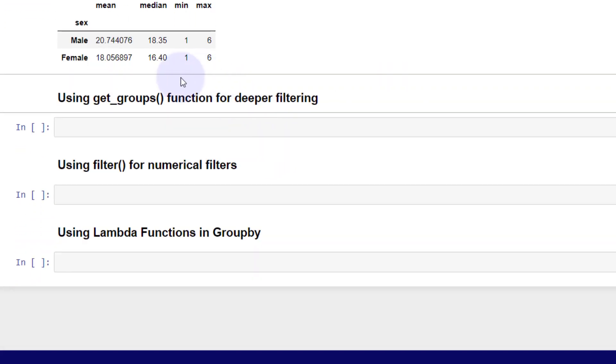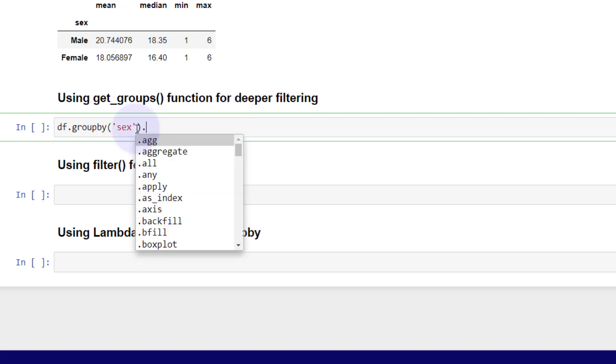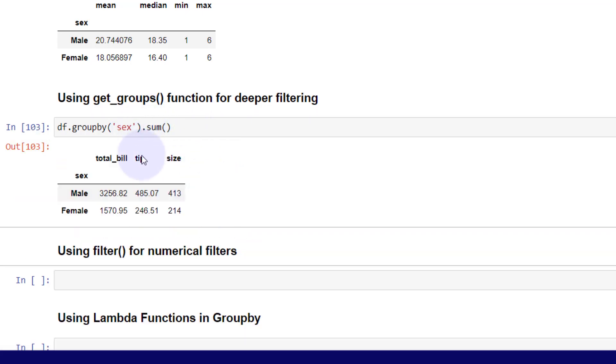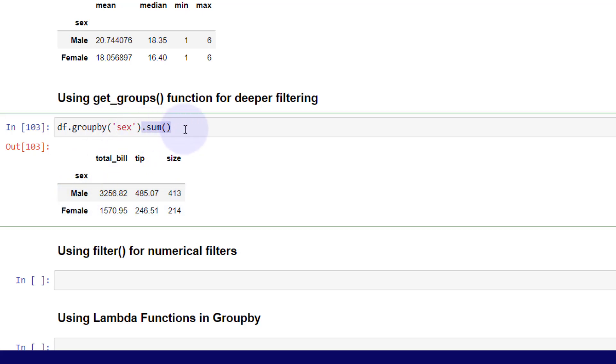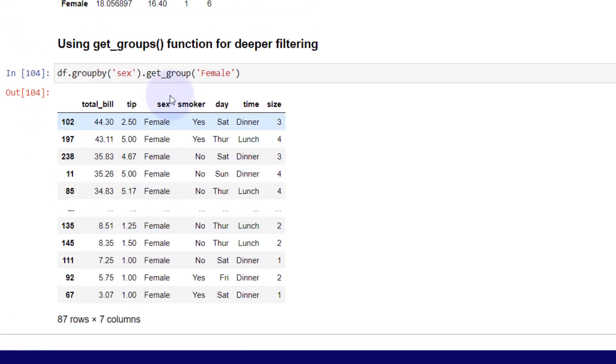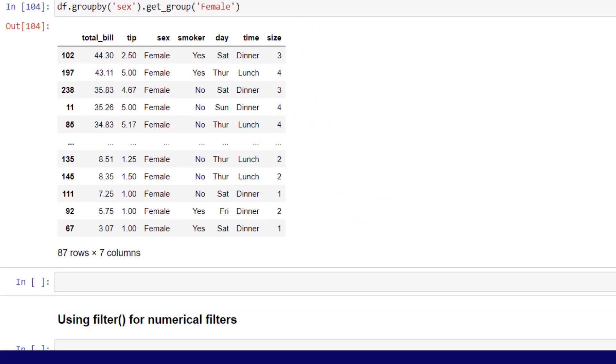Next, we can get deeper filtering with the function get_groups. We know if I do the sum here, we get all of our data summed up and we have the two categories. However, we can specify which category we can do out of those two groups by using get_group and then passing in female. Now what you're going to get is the whole dataset with only female. So that's going to filter without the groupby, but just allow you to filter it. There's no aggregations here.